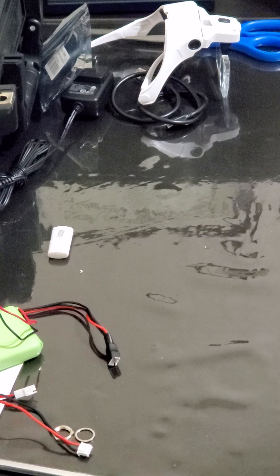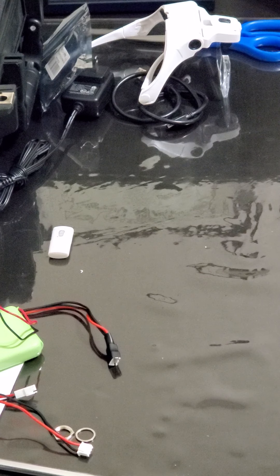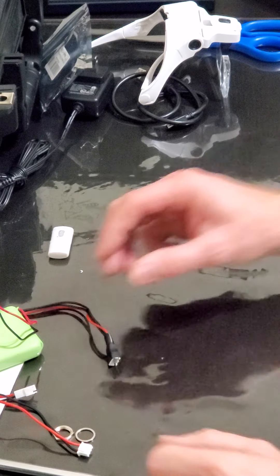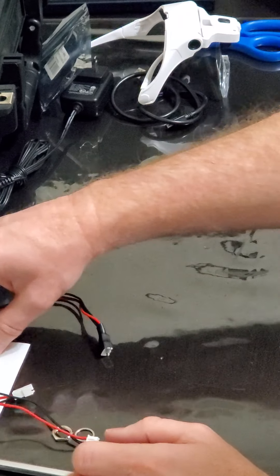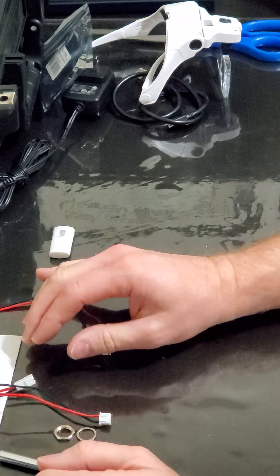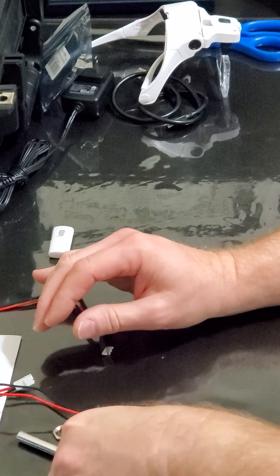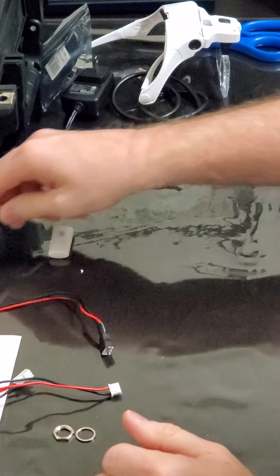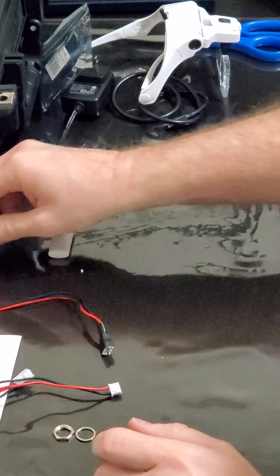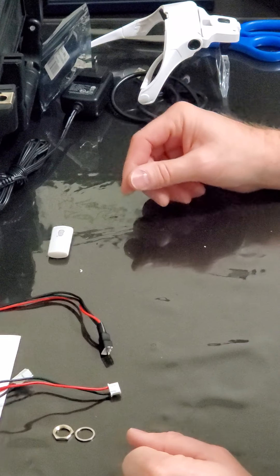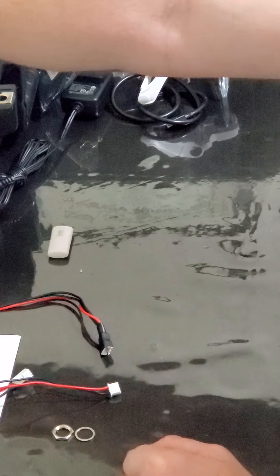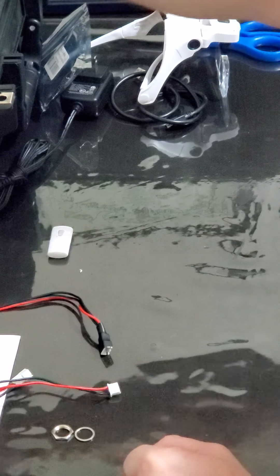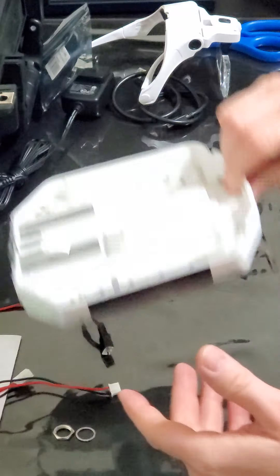Welcome back everybody to ShadowDrone. I thought I would post a quick video on a little project that I'm doing today. Basically it's a radio mod for the Taranis QX7.